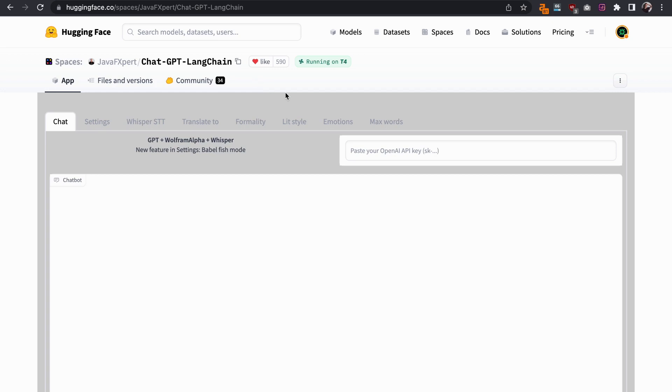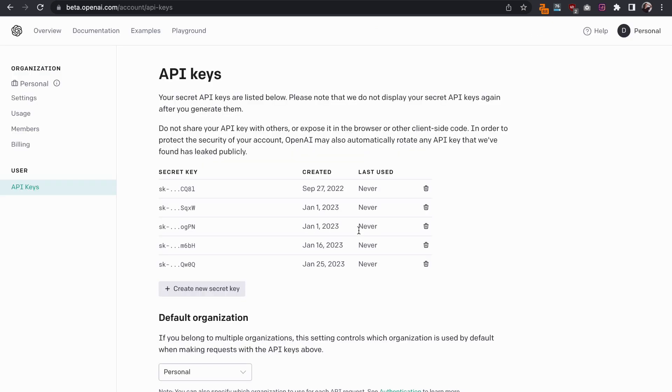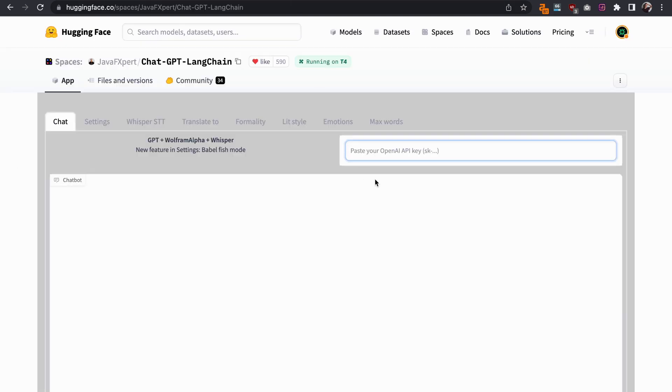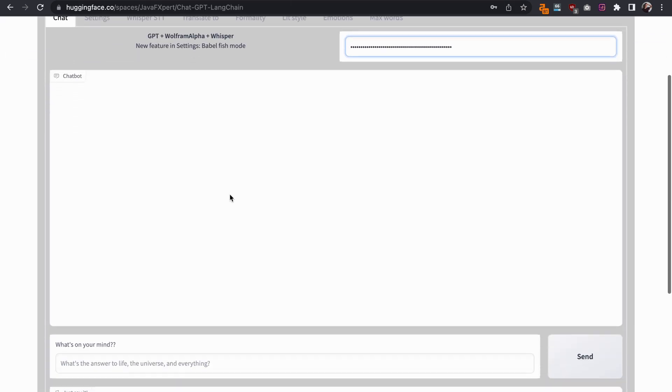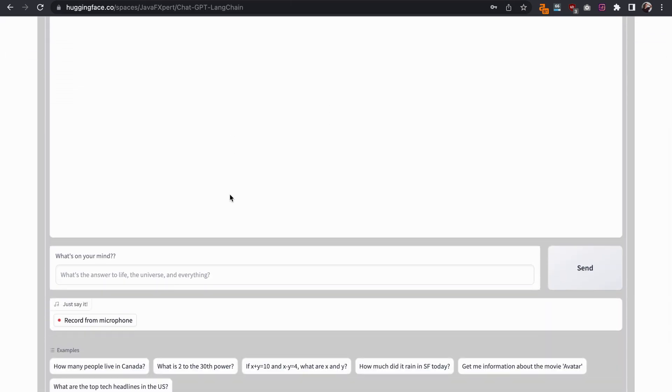The alternative we're going to use is the ChatGPT lane chain model hosted on Hugging Face. The first thing that we need to do is grab our API key from OpenAI, paste that in, and now we can use the chatbot.